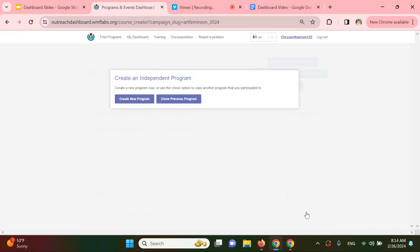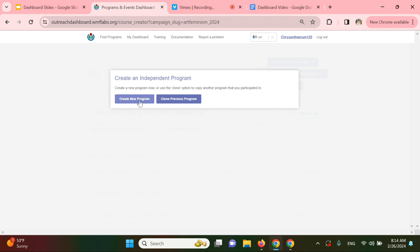So I'm going to click on that, and it will create a program within our current campaign. From here, you'll have the option to create a new program or clone a previous program. For this example, we will click Create New Program.